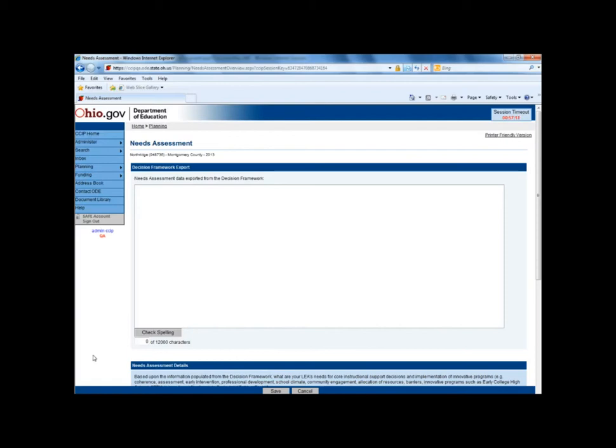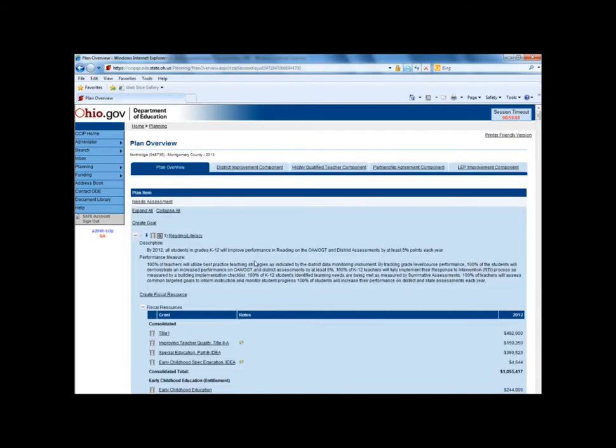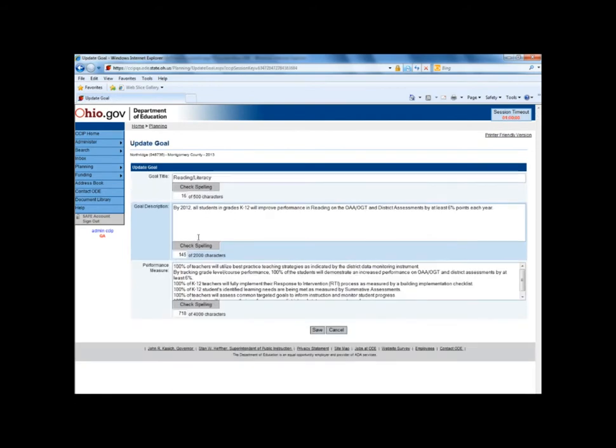Once the needs assessment is completed, districts can update their goals to meet the identified needs. To do this, go back to the plan overview portion of the planning tool and click on a goal. This will take you to the update goal screen where you can change or update information and hit save.